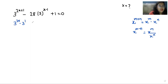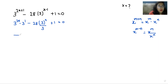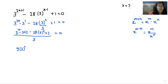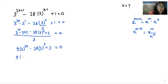So 3^(2x) times 3^1 minus 28 times (3^x divided by 3) plus 1 equals 0. Now I'm going to take the LCM, which is 3. It becomes 3^(2x) times 3 times 3 minus 28 times 3^x plus 3 equals 0. So it becomes 9 times 3^(2x) minus 28 times 3^x plus 3 equals 0.